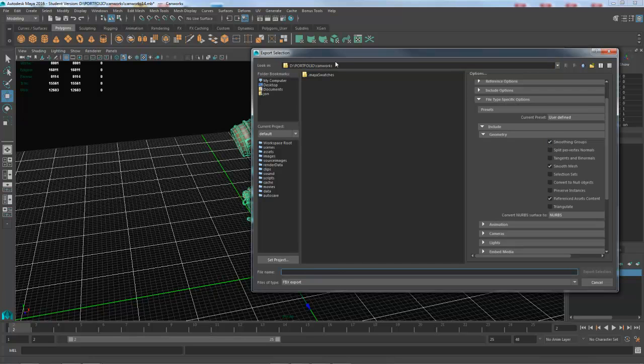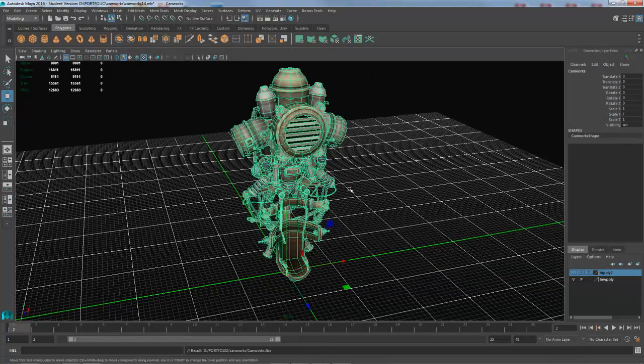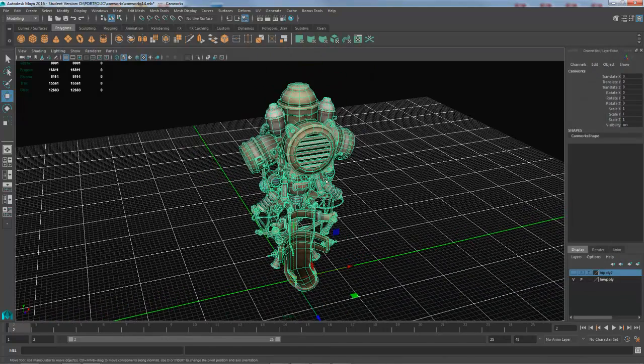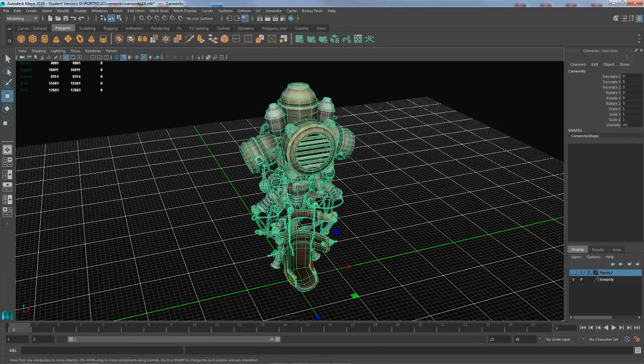And choose the location I already have, so I'm just going to give it a name. Which is not the greatest name, but that will do. And that's it, we've exported. So over to Unreal.